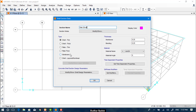The question that comes up is: what is the difference between Shell, Plate, and Membrane? Membrane is known for its tension resistance, while Plate is known for its bending resistance, and Shell is a combination of the two. So we select Shell.